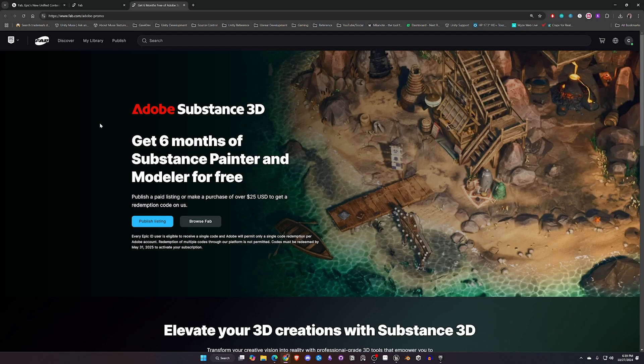Now if you've played a game in the last five to eight years you've seen assets that have used Substance Painter for their creation. It is kind of the industry standard. So if this is something you've been wanting to try and learn this would be a great way to get your hands on that and try that out, especially with the winter months coming up for some of us.